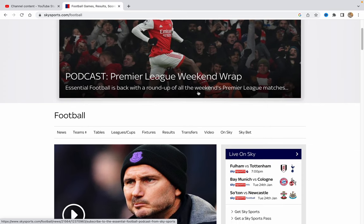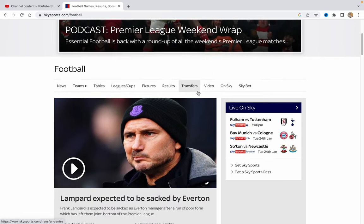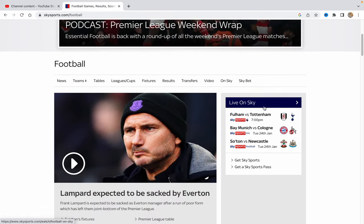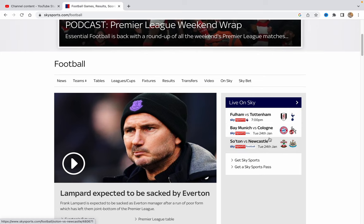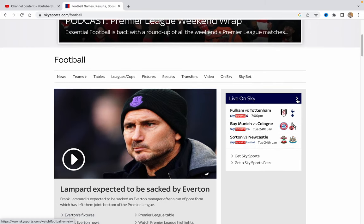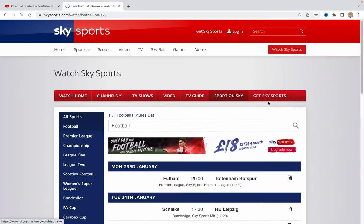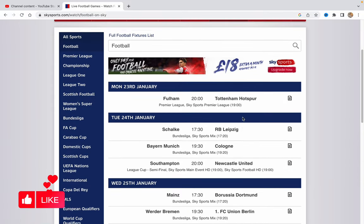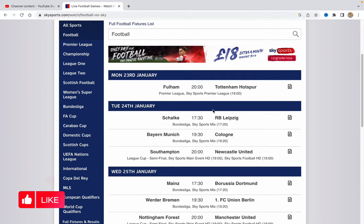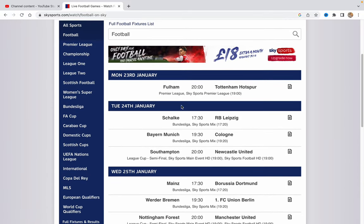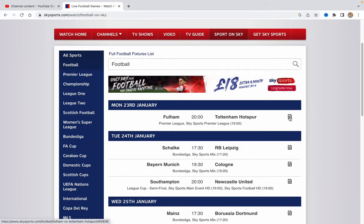If you scroll down a little, we can find the Live on Sky matches. As we can see, today there is a match Fulham versus Tottenham, and there are also some different matches. We can click and try to watch the timetable — we have this one today.